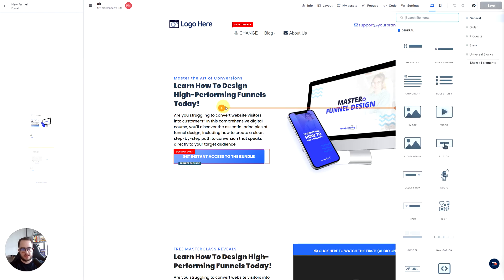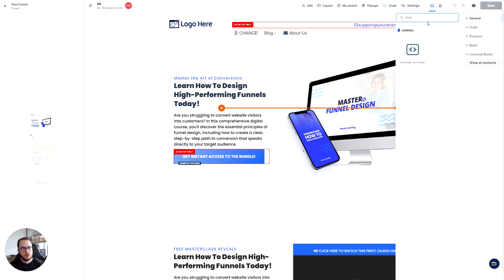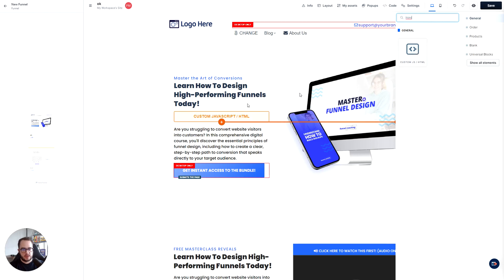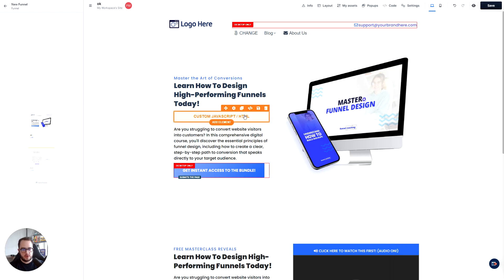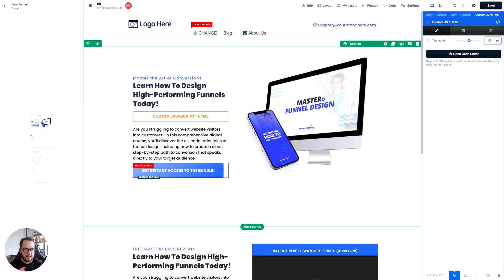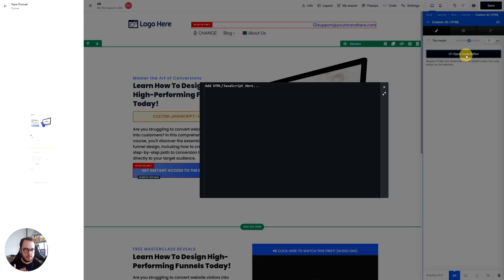So when we go to an HTML element right here, now we are able to add anything we want by opening a code editor and paste it right here.